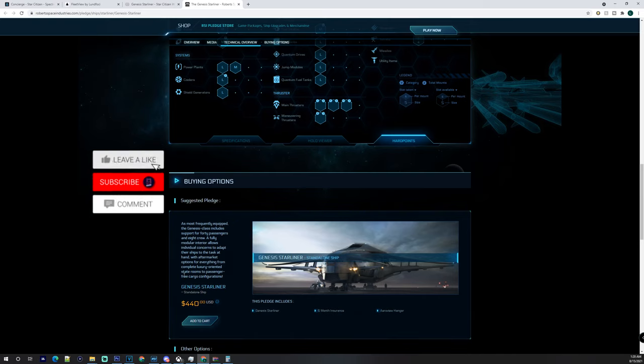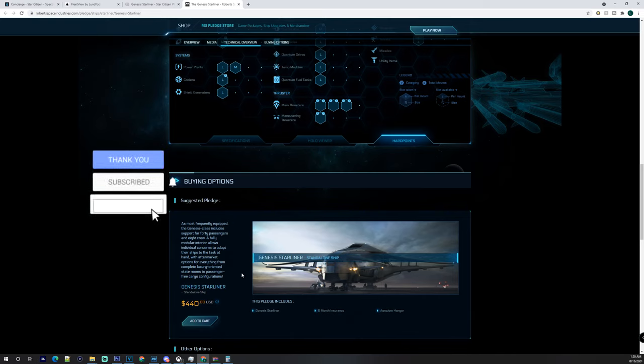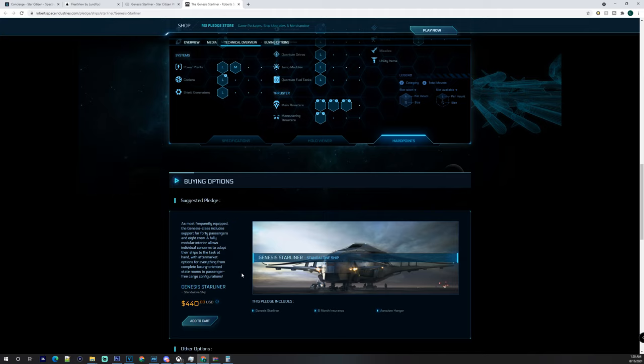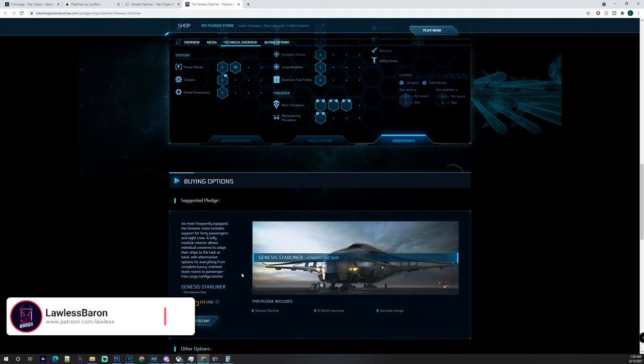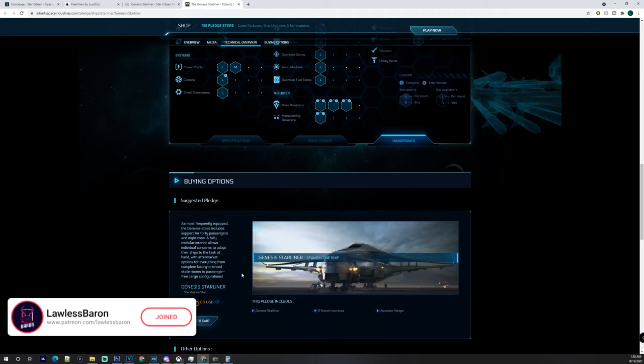What's up everyone, it's Baron here. I hope you enjoy this video. We're going to be going over the Genesis Starliner, whether or not you should buy it. I've been considering doing this video for a while and thought I'd just pull the trigger because it's going to be one of the biggest ships with good functionality in game.